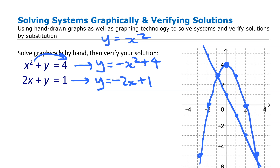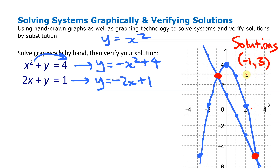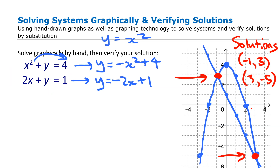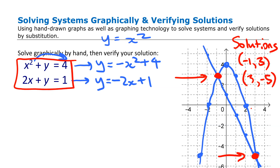The solutions to the system are the intersection points of the two graphs — the only points that lie on both curves, meaning they are the only pairs of numbers that work in both equations. We can see two solutions: (-1, 3) and (3, -5).